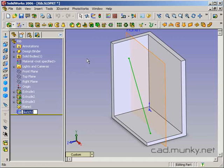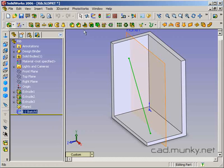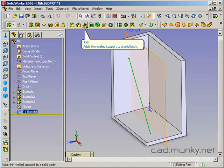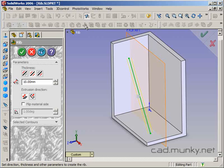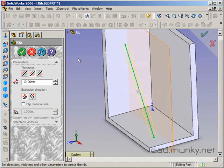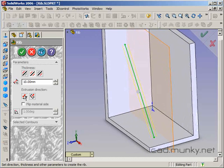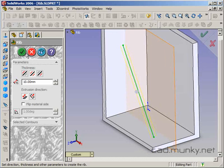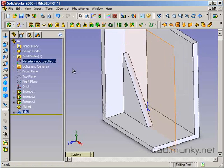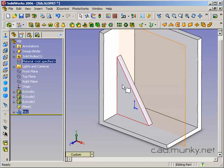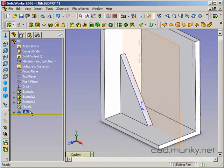With this sketch selected, I'm going to go up and choose the rib feature. And by default, it's going to say that its extrusion direction is parallel to sketch. And just to show you what's going to happen here, it creates a rib like this.